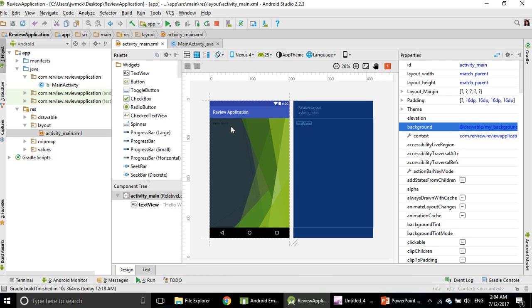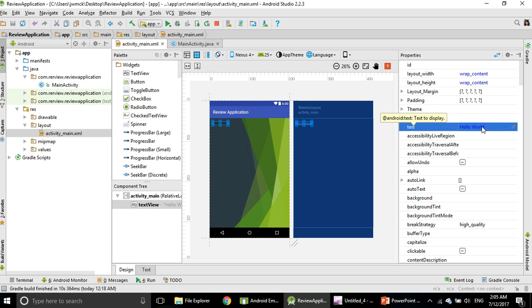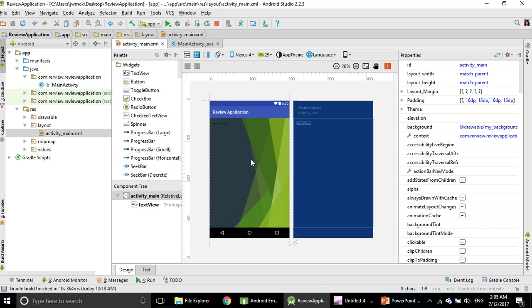Click on the Hello World text and look at your right-hand side, find the word Text. You can change Hello World to something else. Double-click on Hello World, delete it, and change to the word Homepage, then click Enter. Now your word Homepage has been changed.